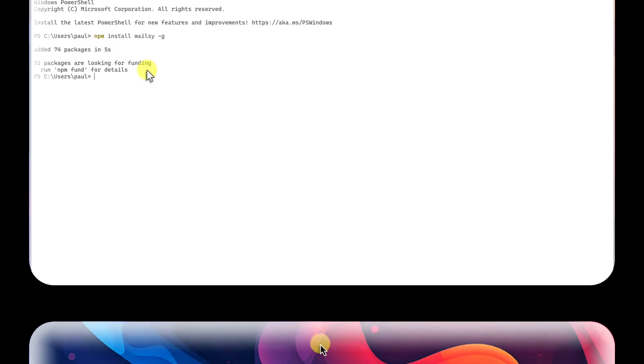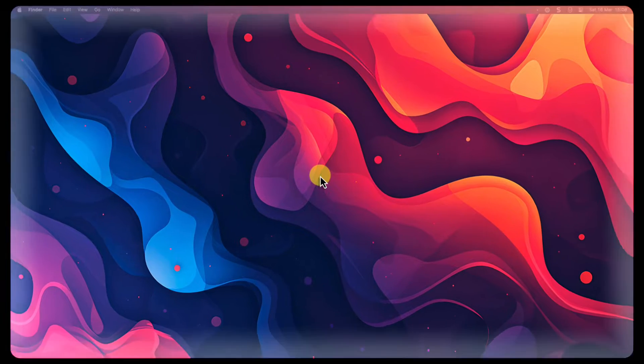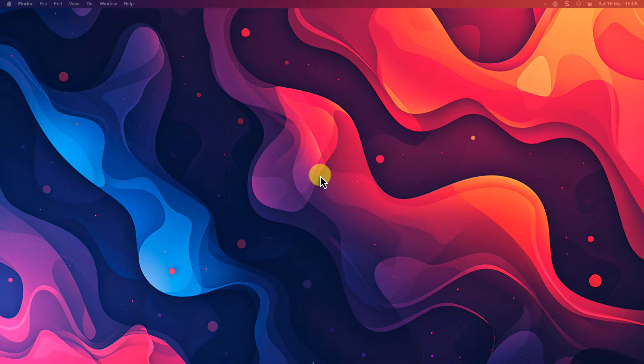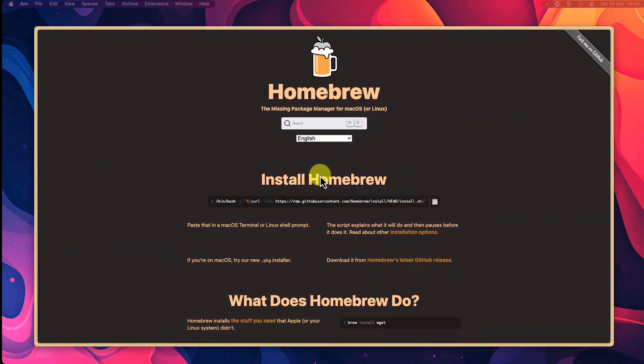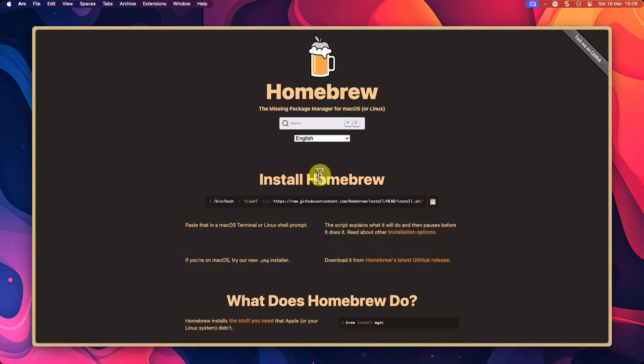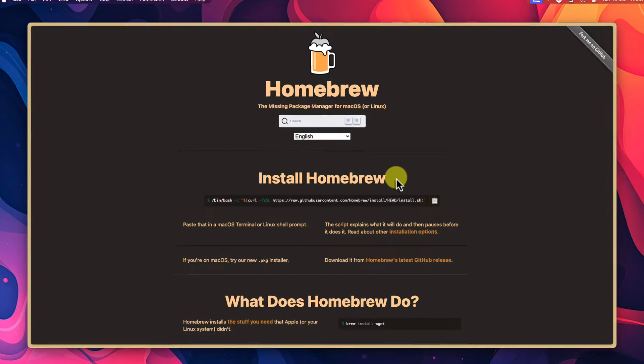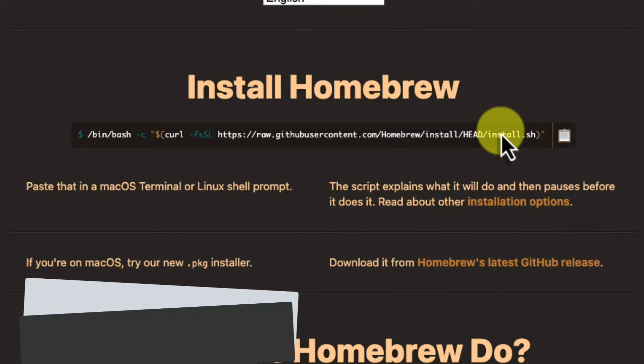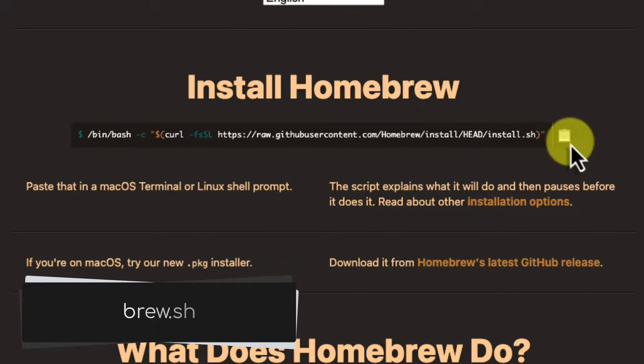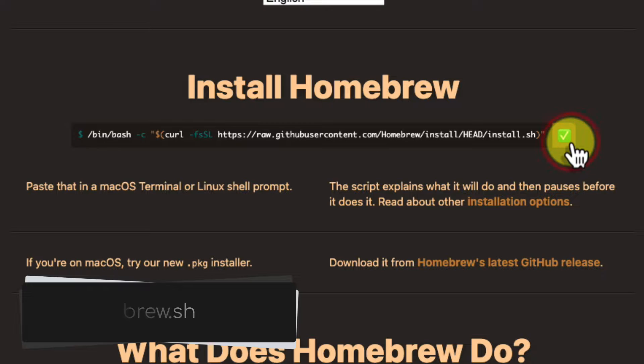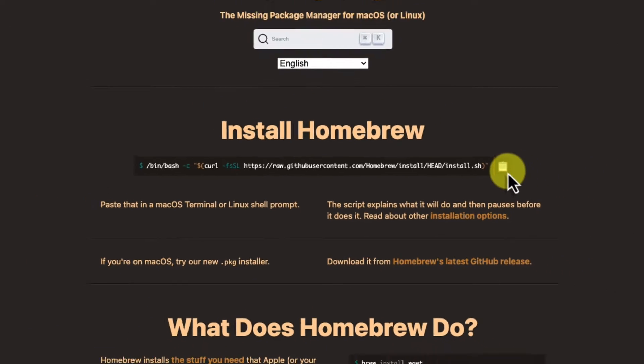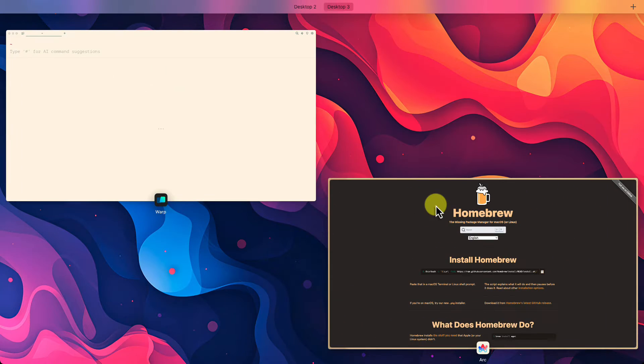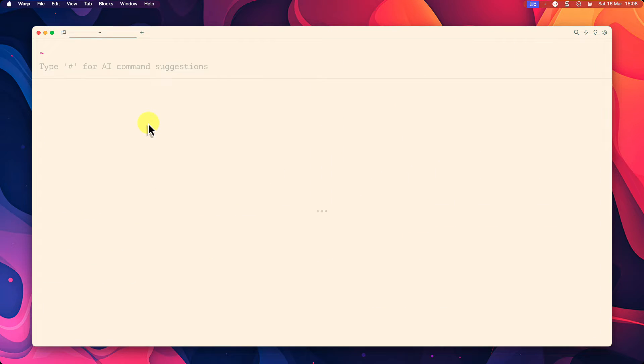Here we are now on macOS. We need to start by ensuring homebrew is installed. This is a Package Manager for macOS similar to Winget and npm on Windows. You can find the installation command for homebrew via the site brew.sh but I will also include it in the description below.